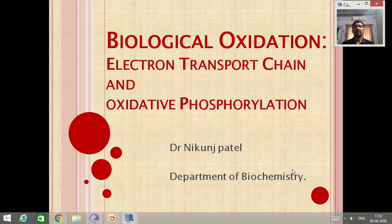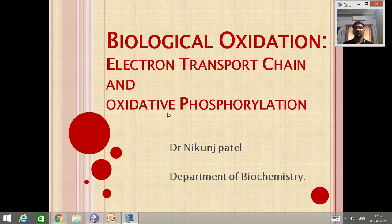My name is Dr. Nikunj Patel, Assistant Professor in the Department of Biochemistry in the Government Medical College, Surat. In today's lecture, we have discussed about biological oxidation, electron transport chain and oxidative phosphorylation.